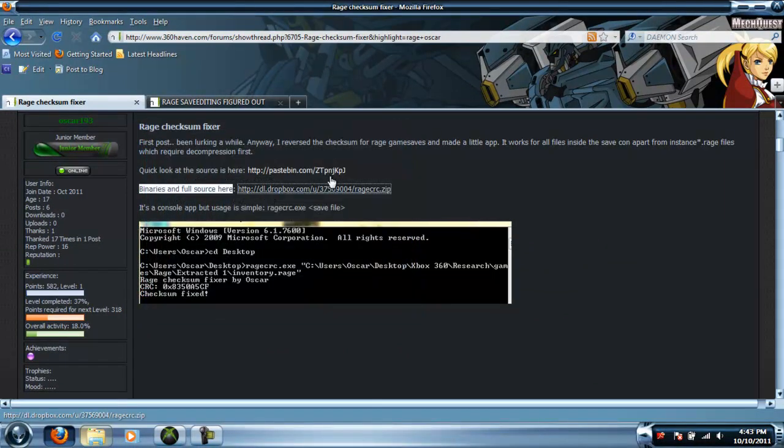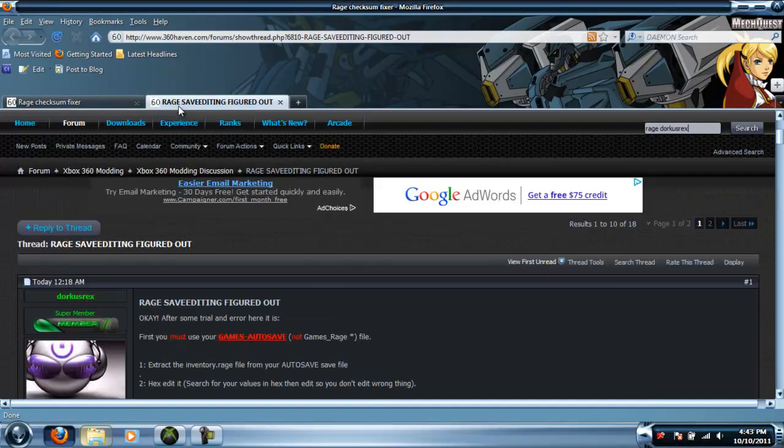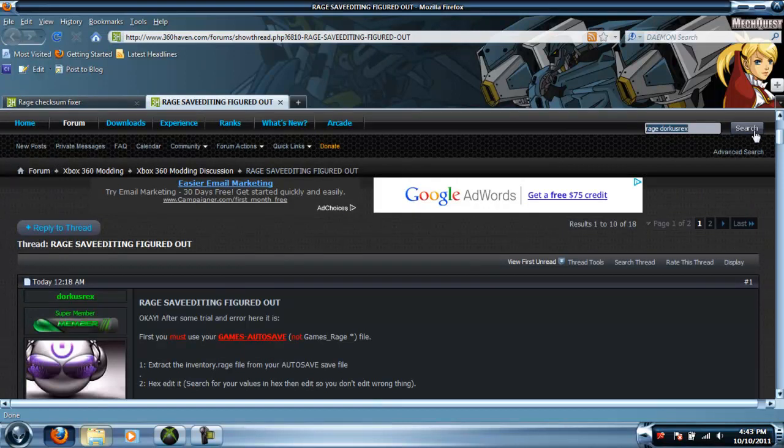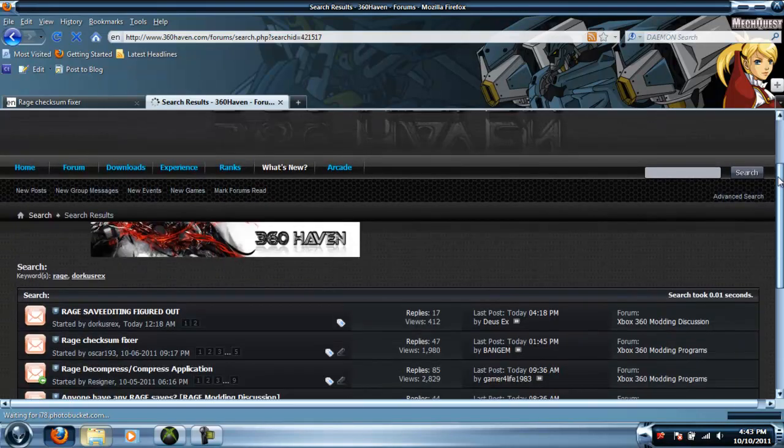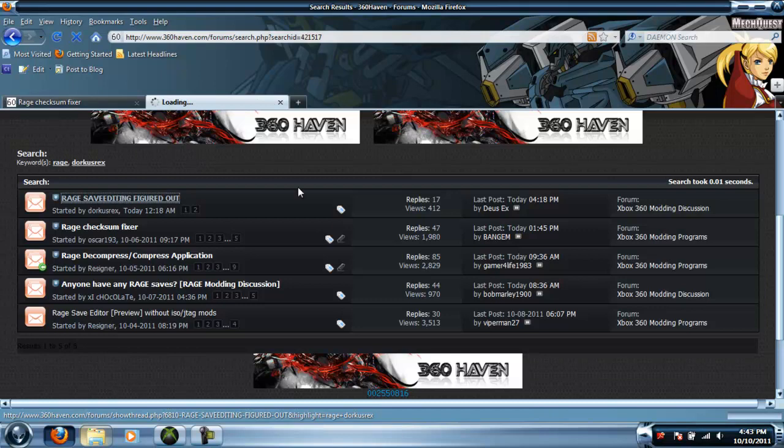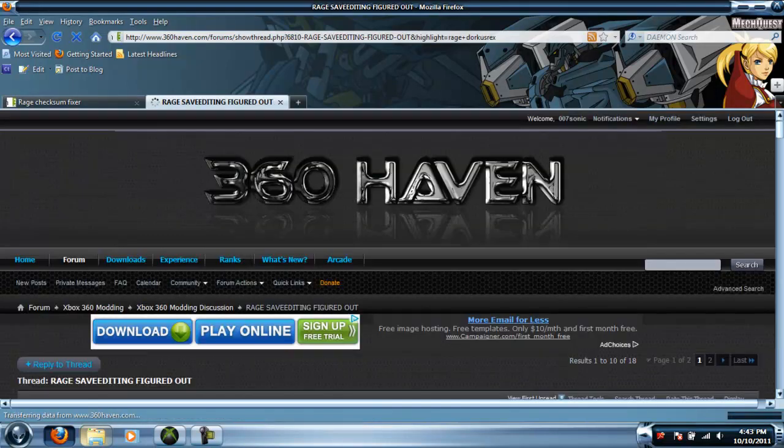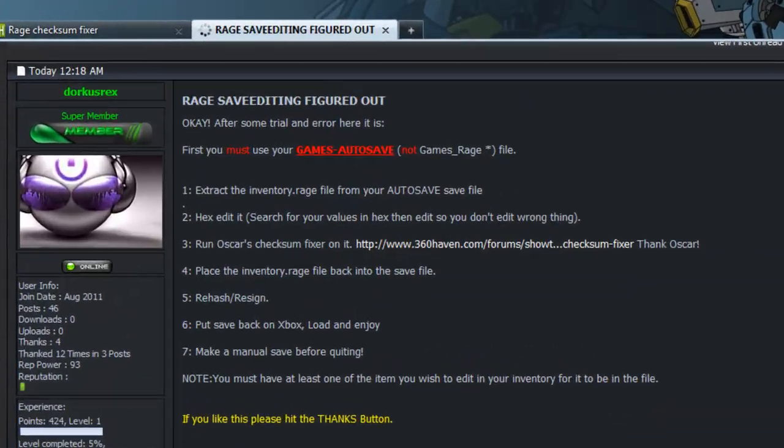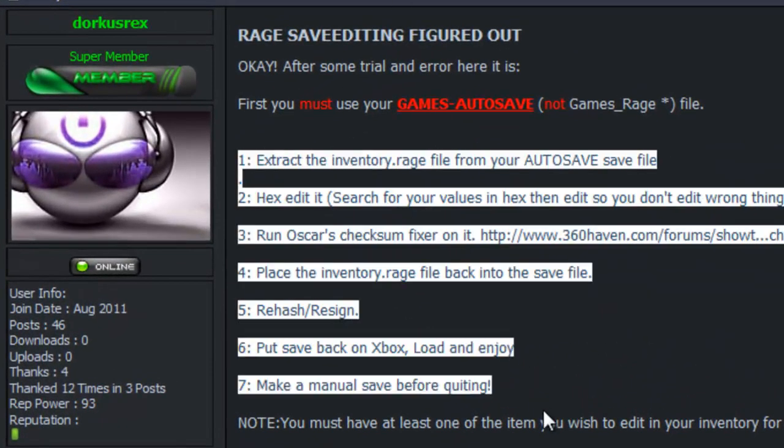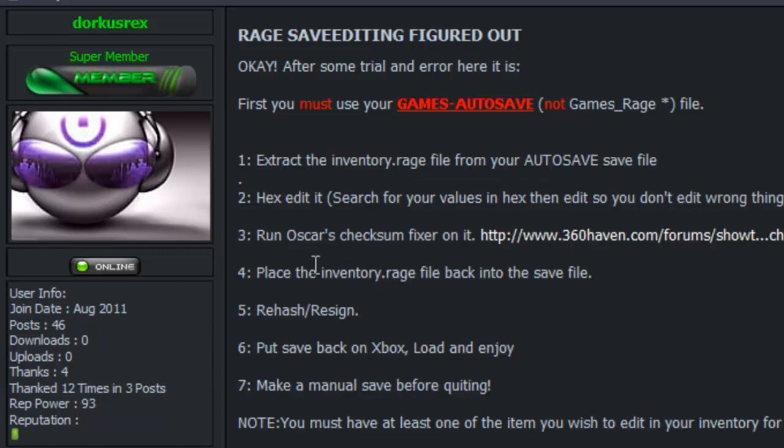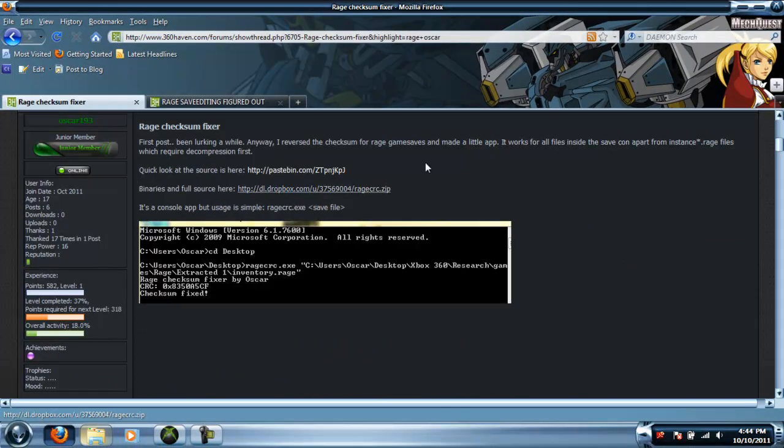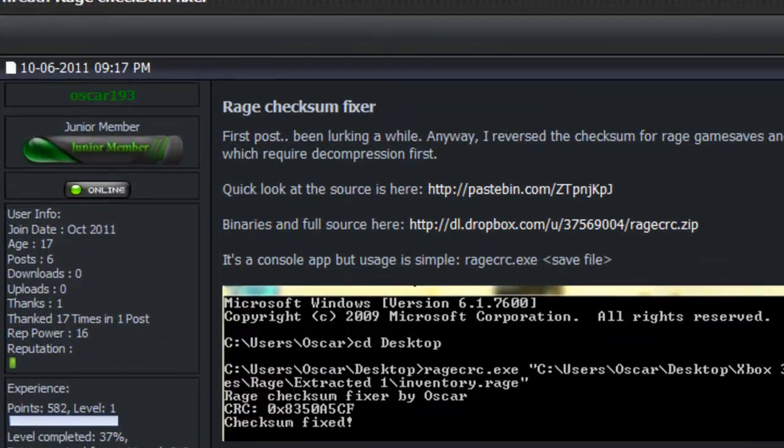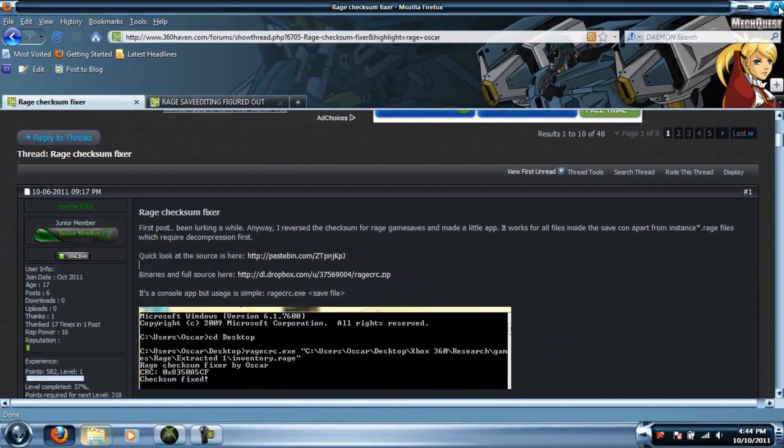That's what you need. Credit goes to Dorcas Rex - if you search 'rage Dorcas Rex' you'll find 'rage save editing figured out' started by Dorcas Rex. He figured out how to get this to work so the mod will stick instead of disappearing or corrupting your save. Oscar 193 made the checksum fixer which you'll need to get this to work.